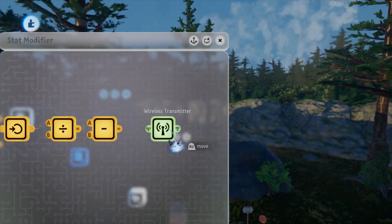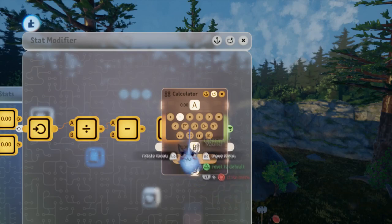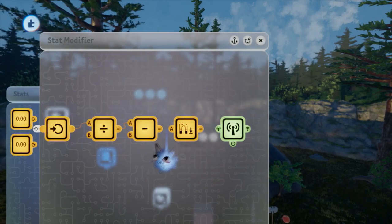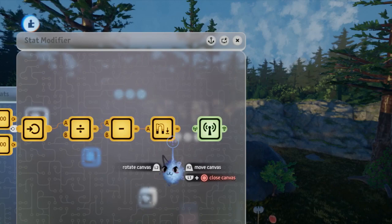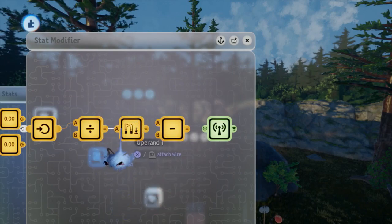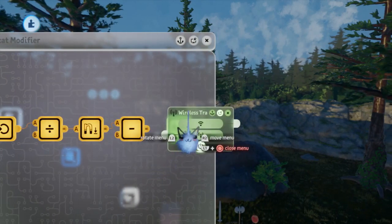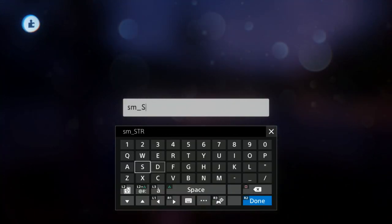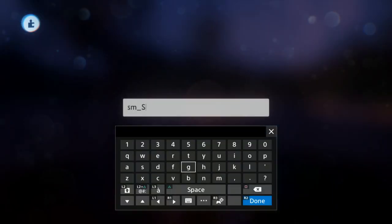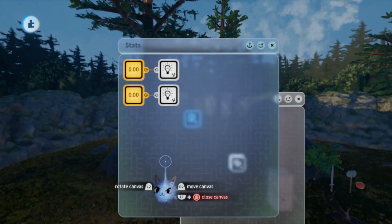Now we have a stat modifier value that we can transmit. However it still doesn't fit exactly what we want as it isn't a whole number. We can use a calculator to round, but since we are applying the negative 1 value at 9 instead of 8 we have to do a bit of a change. Instead of regular rounding we will do rounding down, as this will make the values flip over properly. Put this rounding calculator between the two existing calculators so we round before subtracting the base value. Now name the wireless transmitter SM_STR for stat modifier strength. Then copy the microchip for dexterity and change the transmitter name to SM_DEX for dexterity.